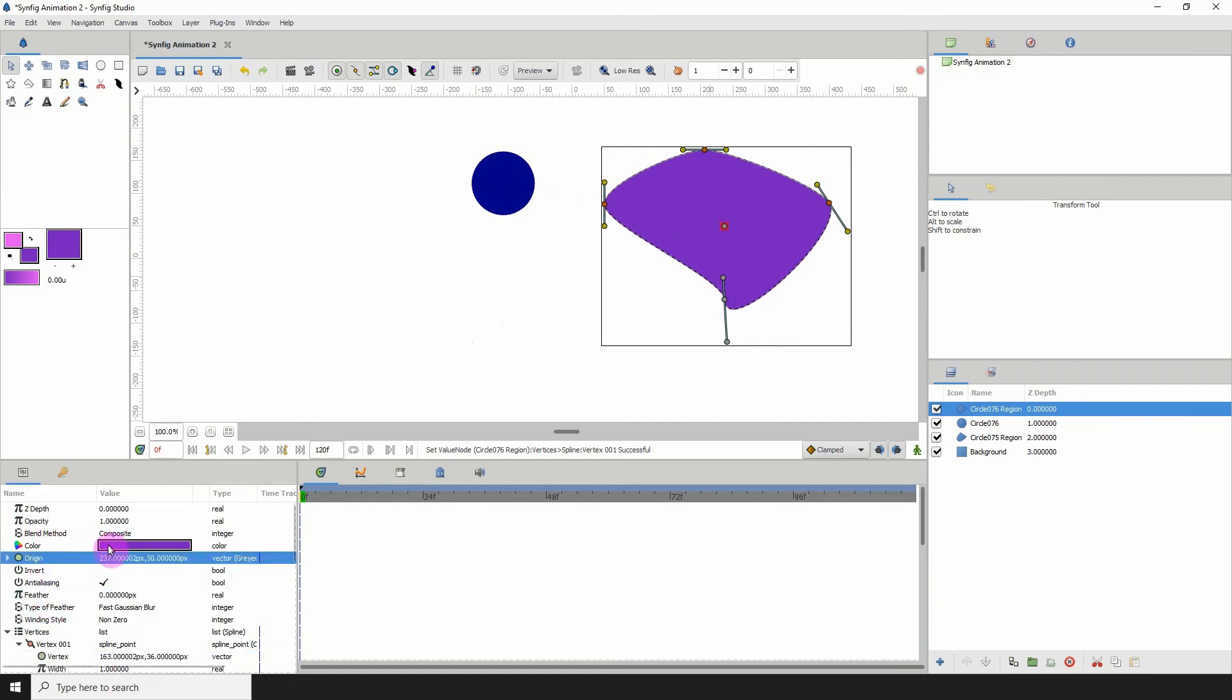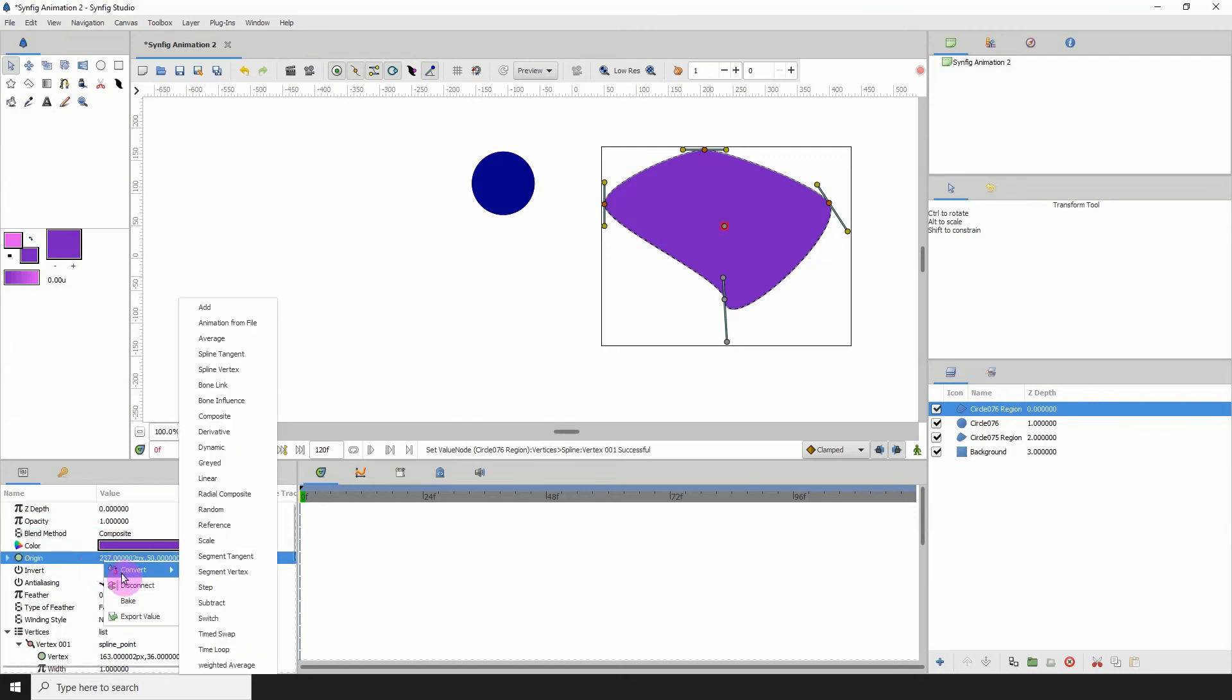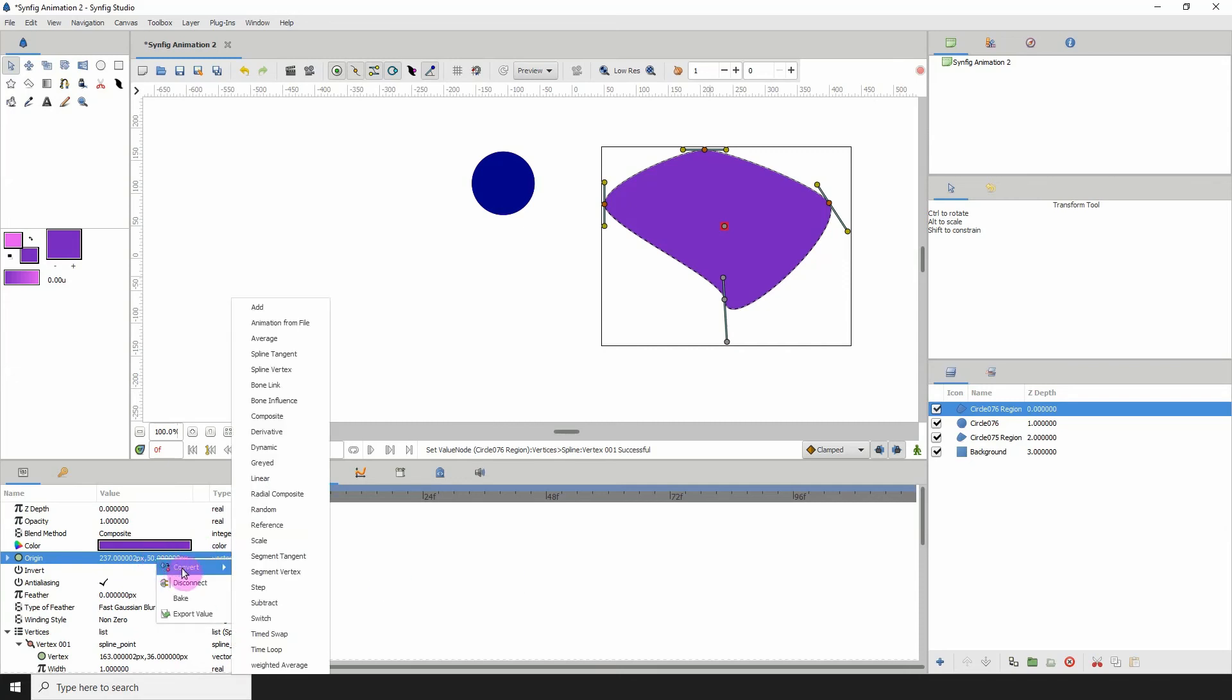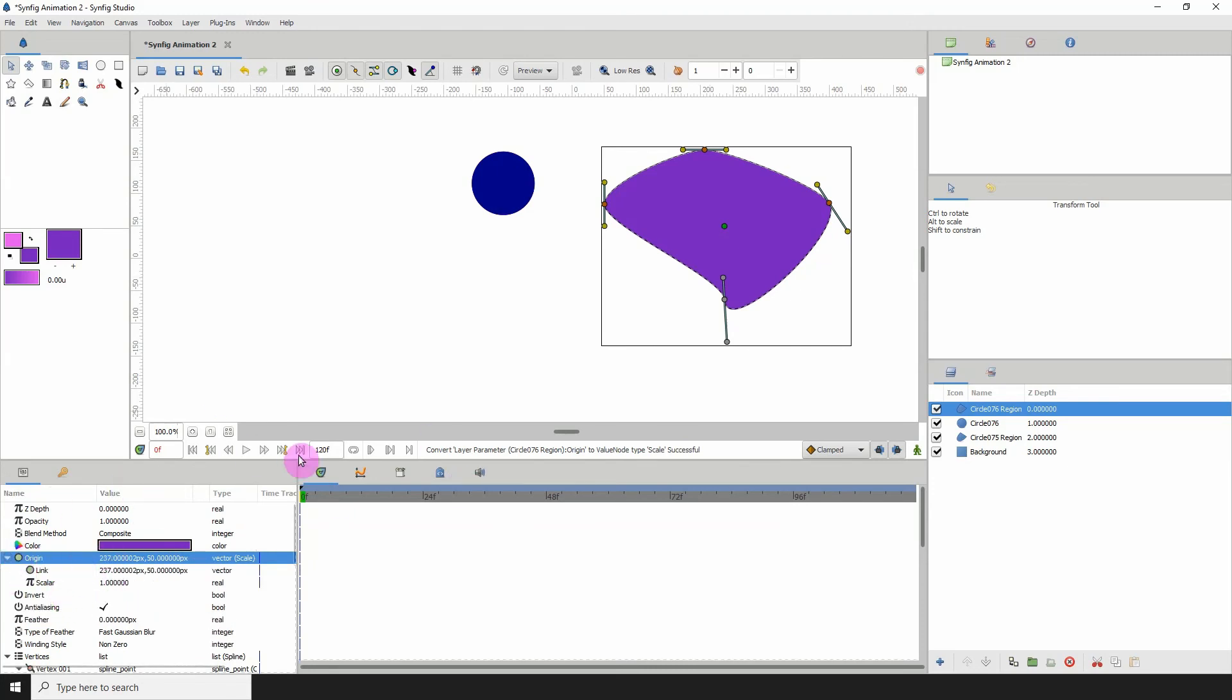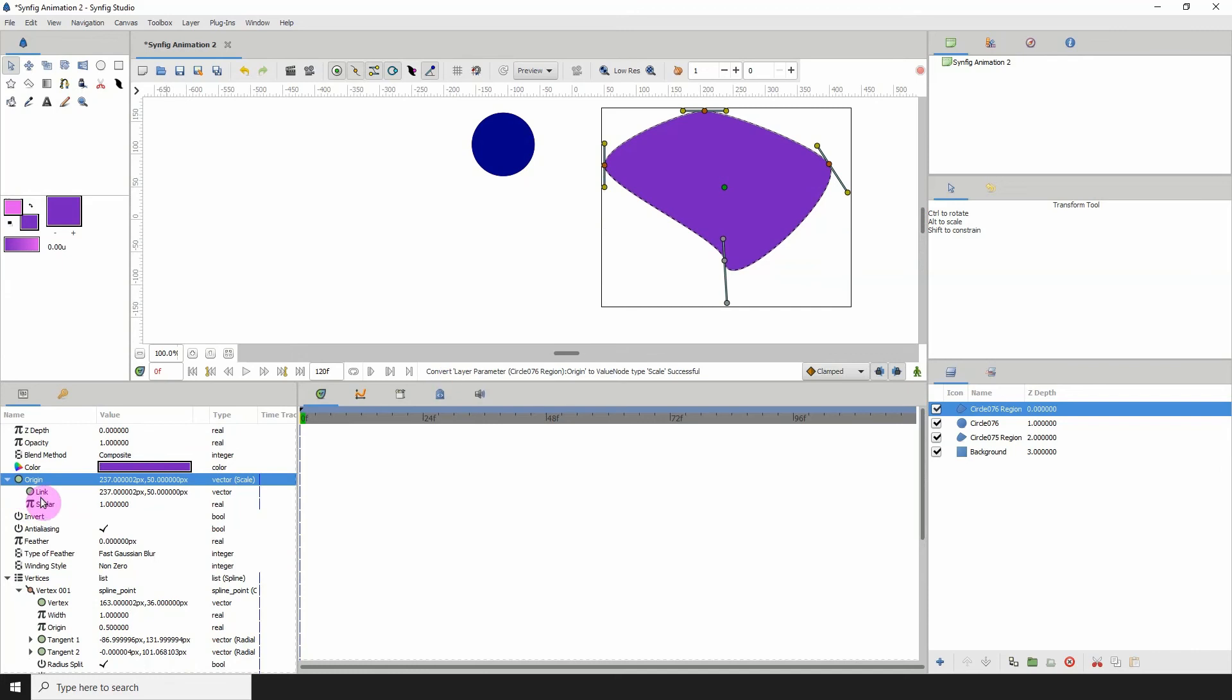Now, of course, as I stated earlier, there are more than one converters. If you should apply a converter on a property that already has a converter, it will just override the previous converter. So if I should right click this and click scale, for example, it would override the previous converter and each converter has its own properties, right?